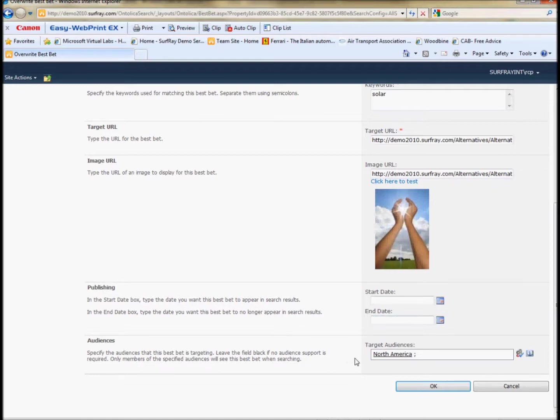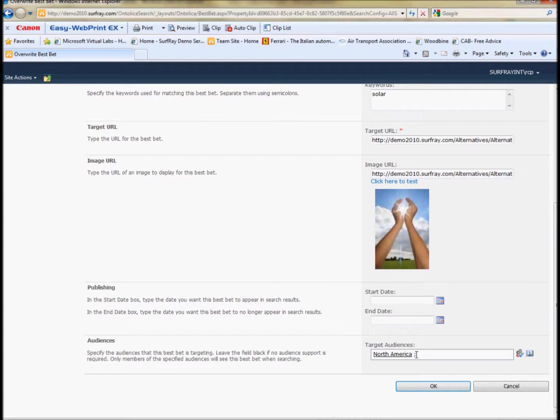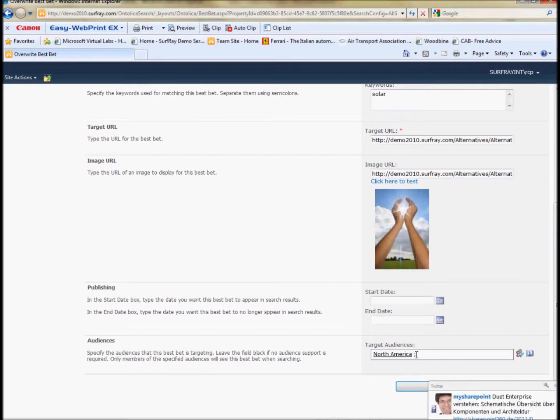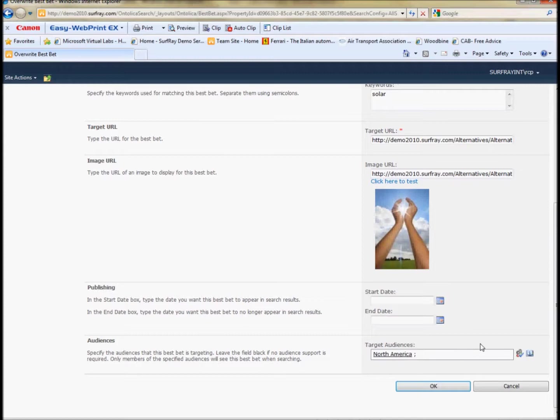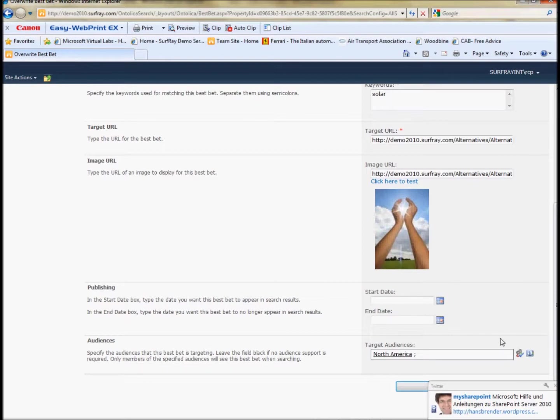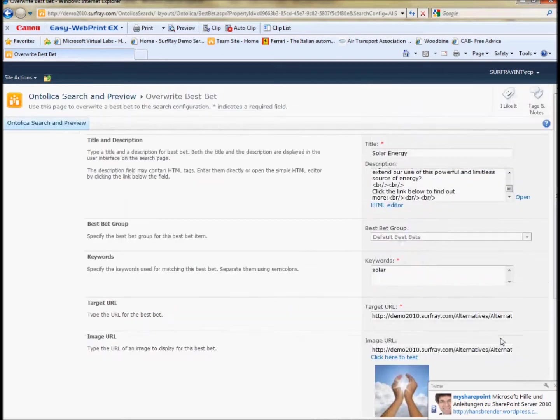You can decide also when you have a date span like out of the box best bets as well. And finally and a neat addition to Ontolica best bets is you can choose audiences. So if you set an audience in Central Admin in the shared service application, in the user profile service to determine what kind of audiences can have, you can choose those here in the best bets and have these best bets appear only to a specific group. In this case this best bet only appears to employees at Surferay that are in North America, not those in Europe.